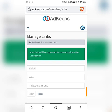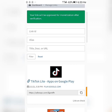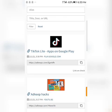Click 'Apply for Monetize URL,' click OK, and it says your link will be approved for monetization after verification. With that, you're good to go. The link will remain pending until someone clicks on it.